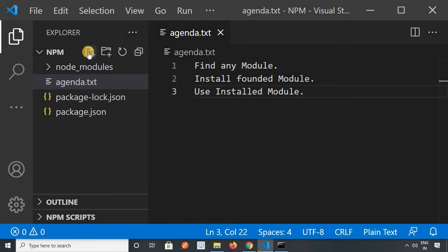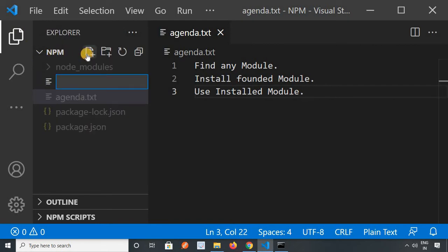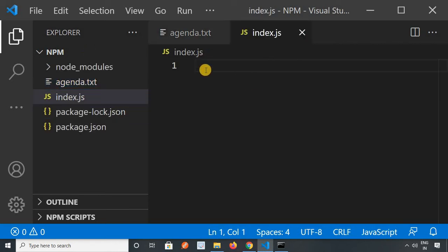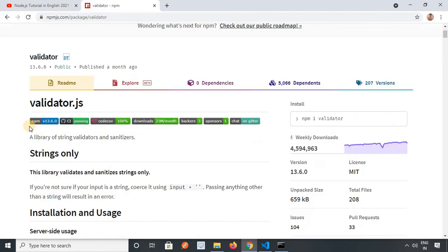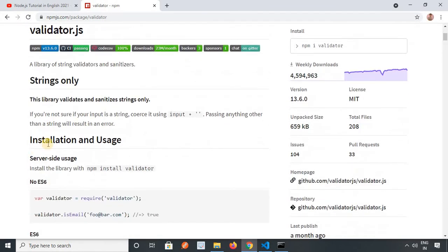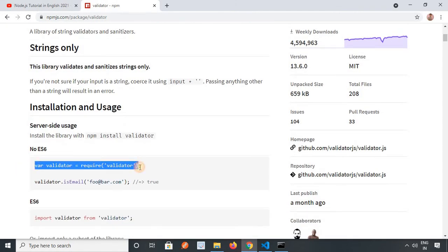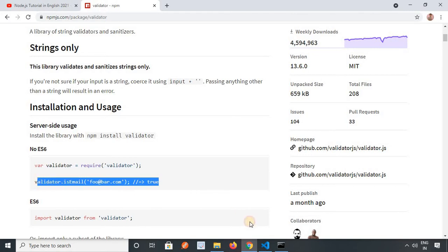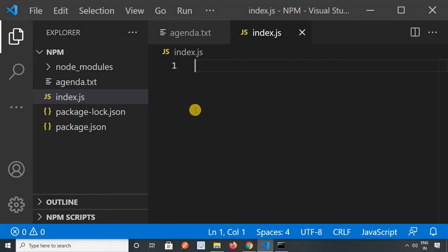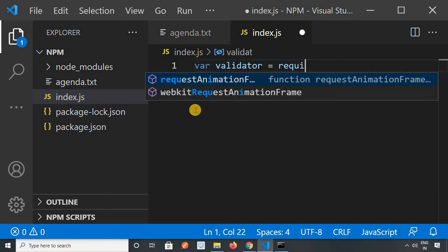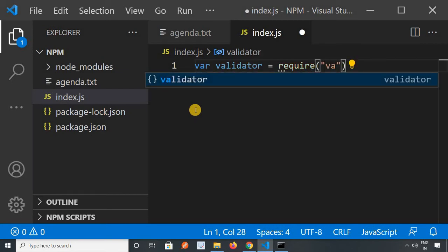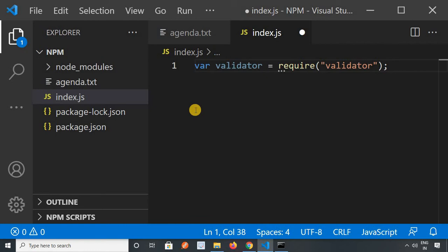Now we will use it. First, I will create a new file in my project — I will create an index.js file. To use any particular package, we have to require it first. You can see the details in the documentation of this package as well — it shows us how we can use it. It first requires the package, then it is used. We will do the same thing. I will require the validator package.